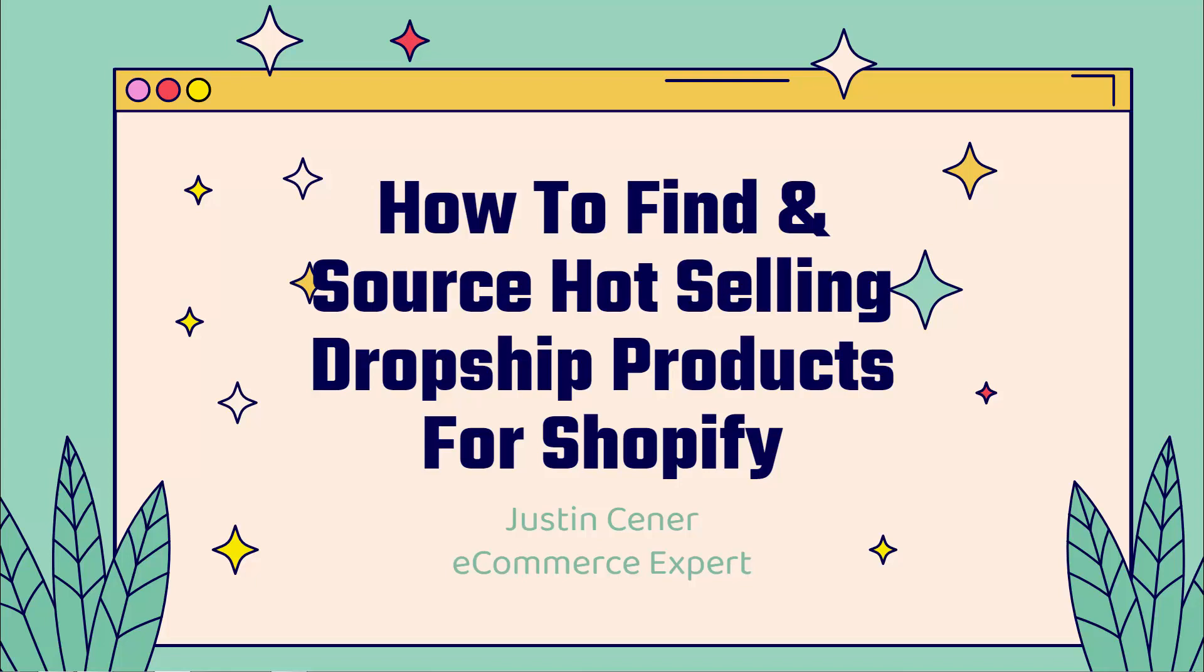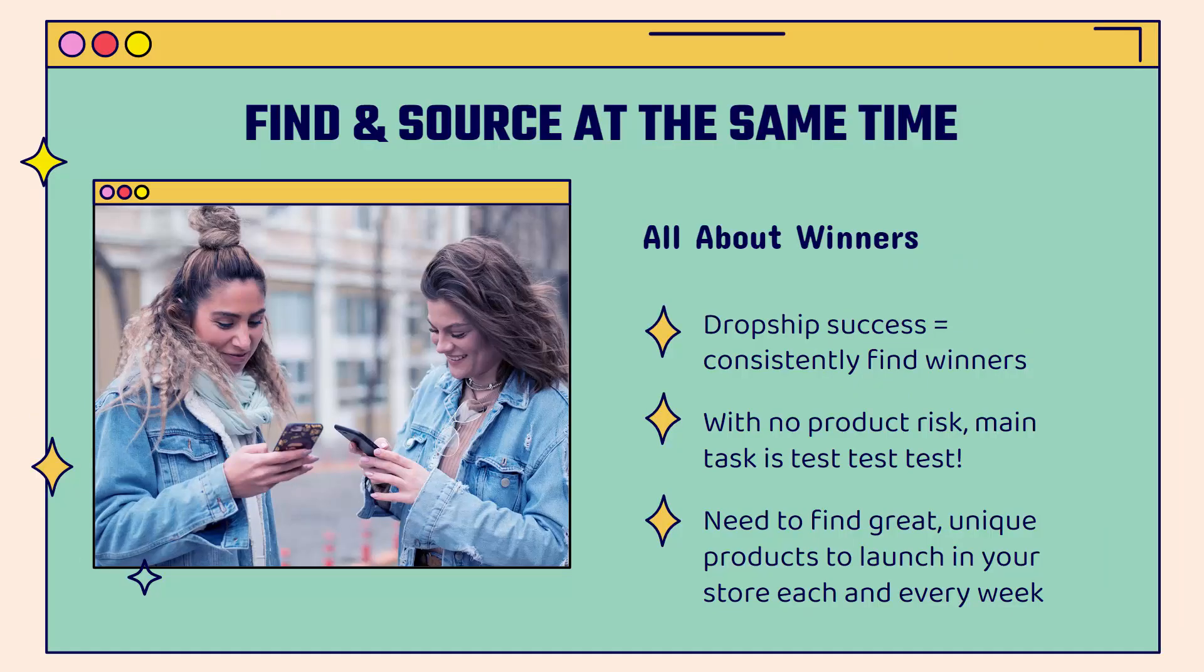Hey everybody, Justin Siener here. This video is all about dropshipping and no inventory products on Shopify. I'm going to show you not only how to find, but how to source the hottest selling dropship products for your Shopify store. The cool thing is you're going to be able to not only research, but source at the same time. This is all about winning dropship products.